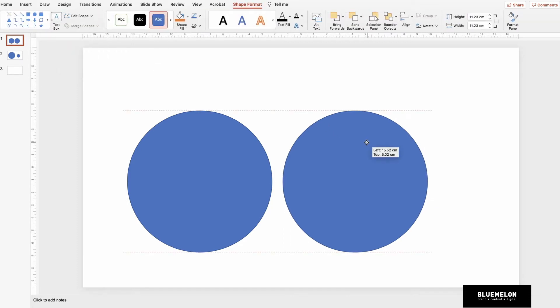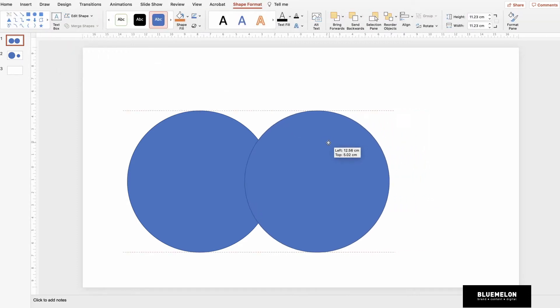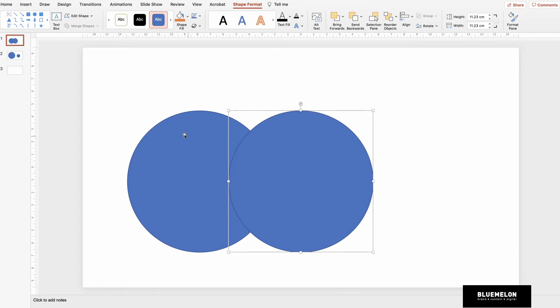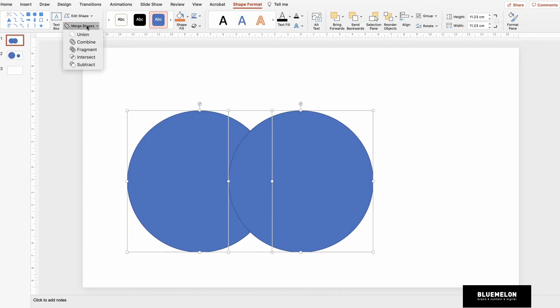The first example—let's say we want to make a Venn diagram. You might have two circles you want to cross over, and we want to illustrate this space in between. We can actually use the Merge Shapes tool for this. Make sure both circles are selected, go up to Merge Shapes.